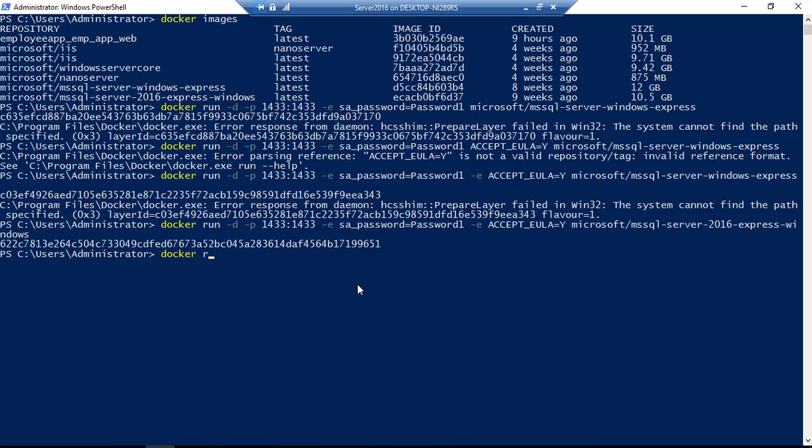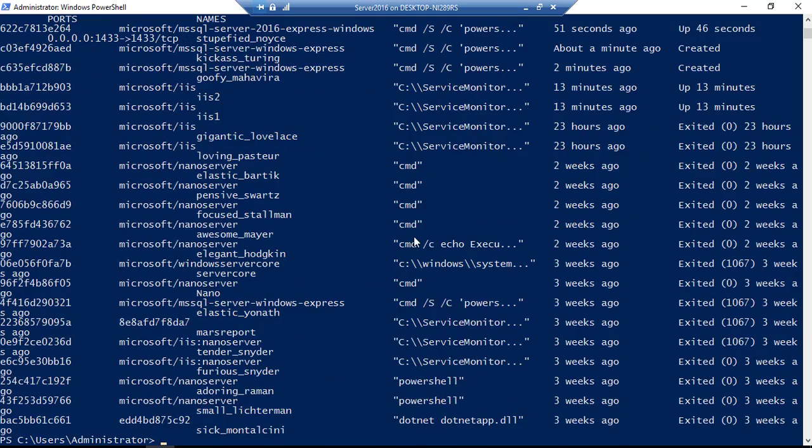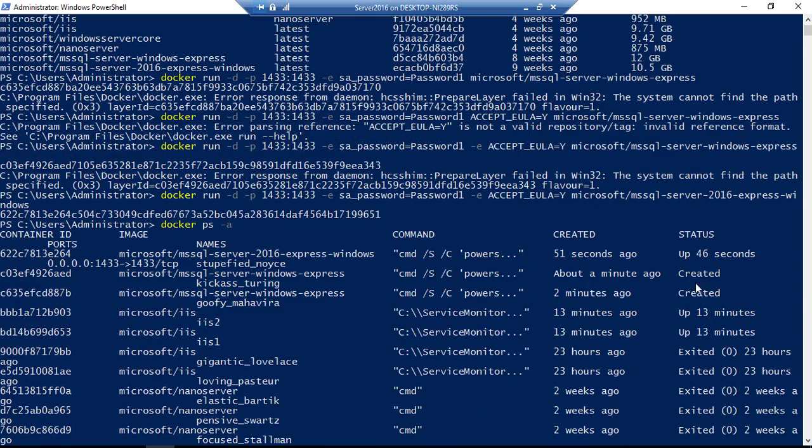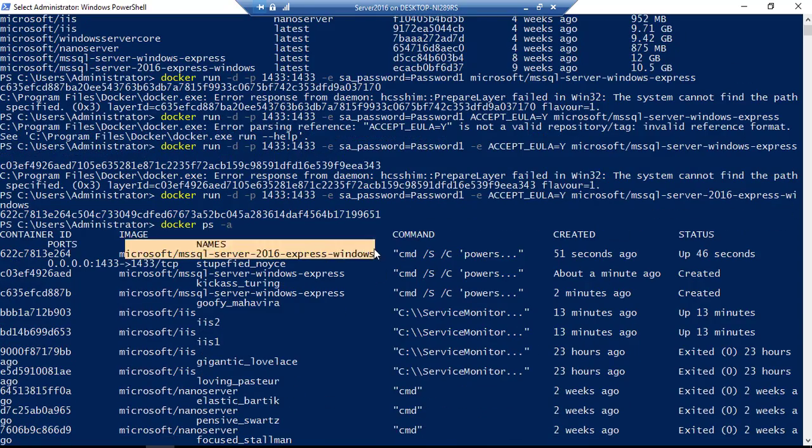So now if I just do docker ps -a, you can see that we have this particular SQL server which is up and running already, which is cool.